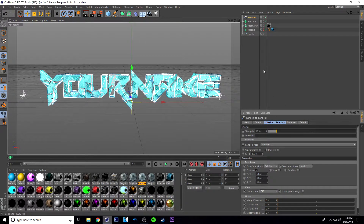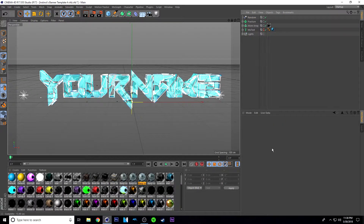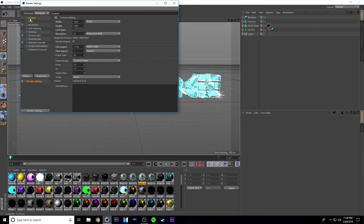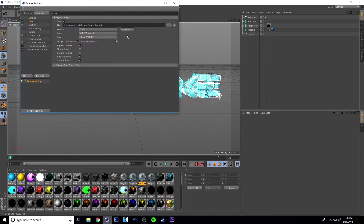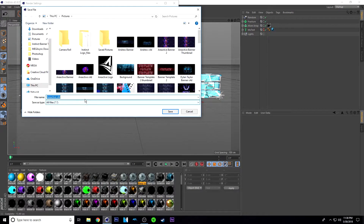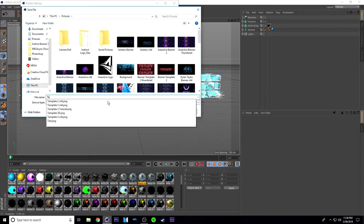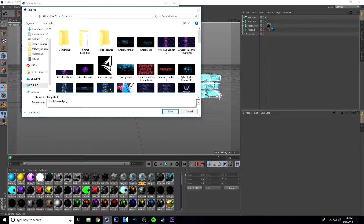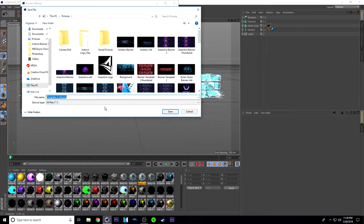So that's pretty much it for the Cinema 4D part. Once you have this, you're pretty much good to go. What's left to do is click this icon right here with the gear. Just click this, click Output, and make sure it's 1920 by 1080 and resolution at 72. Then go to Save, click this button here, and name it whatever you want. I'm just going to name it 'template for C4D PNG' and then click Save.